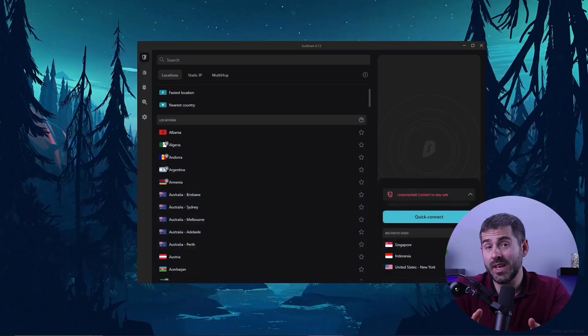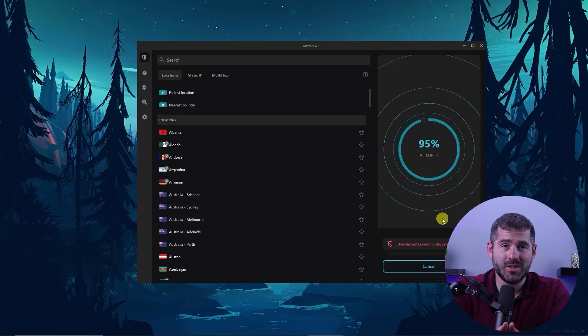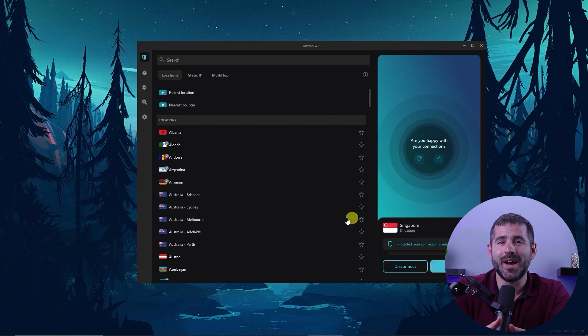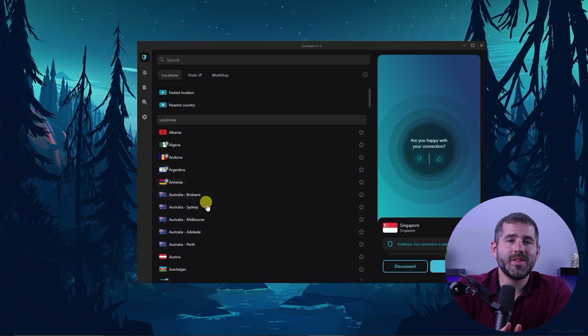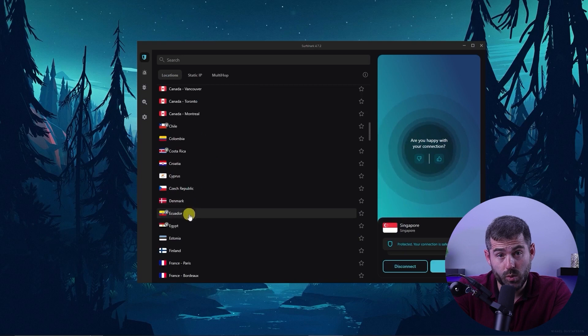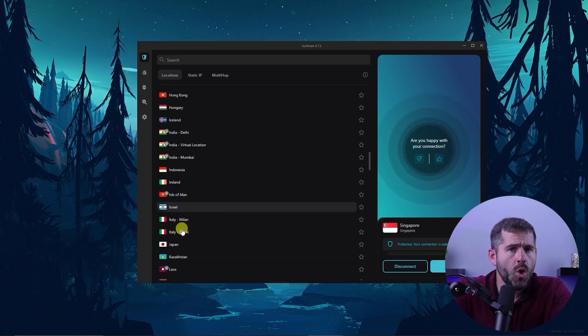At first glance, Surfshark VPN Windows application seems to be designed with user friendliness in mind. You have the option to either quickly connect or select a server from a list, which is my personal preference.